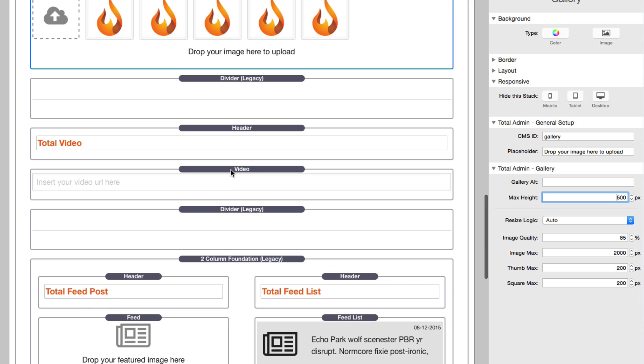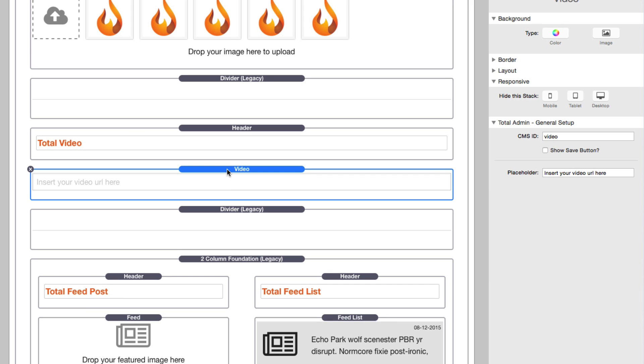And if we scroll down, we have the video stack to edit the video, right? So that we can paste YouTube and Vimeo URLs in here and have it easily displayed. And of course the option here is you add a CMS ID and it ties to the CMS ID on the content side.